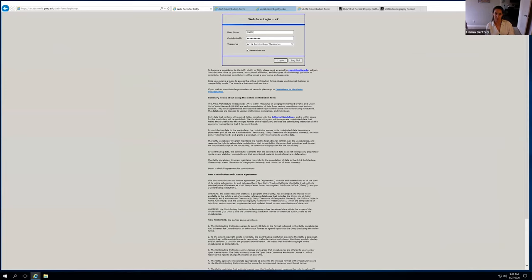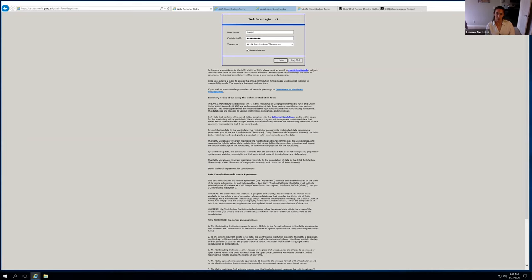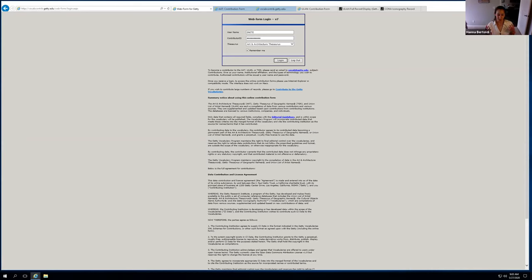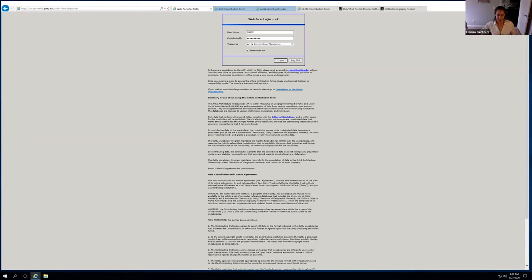My position was specifically designed to clean up the collections management system that we have at the Snyte Museum, which is in Embark. And for those who are not familiar, it's a gallery systems product similar to TMS. So it has the capability of linking AAT terms to object records in the form of keywords. But previous to me coming to the museum, this module wasn't being used properly.